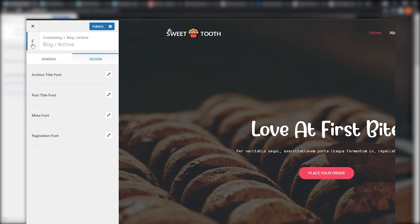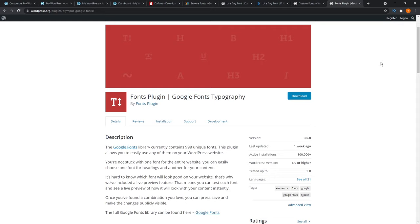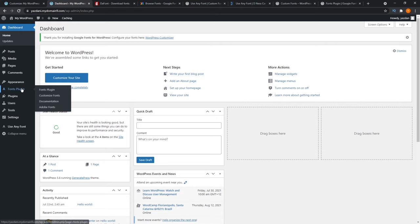Let's move on to method number two. For those of you that are not using Astra but still want to use Google Fonts on your website, I recommend a plugin called the Fonts Plugin. What this does is load Google Fonts onto your WordPress website really easily. For this demonstration, I've already gone ahead and installed the Fonts Plugin, as you can see here on the WordPress dashboard. If you need any help installing this plugin, please let me know in the comments.